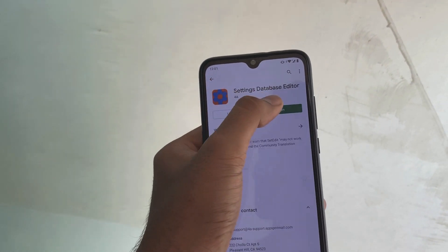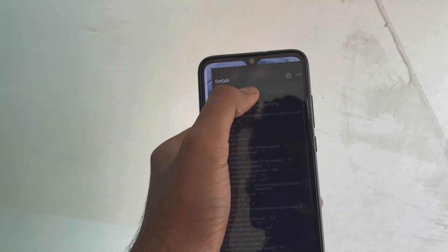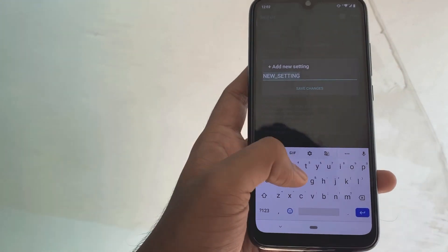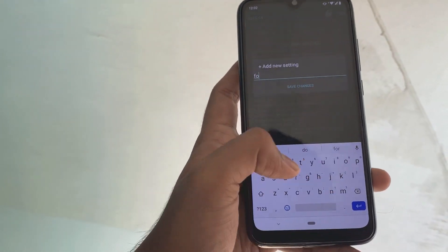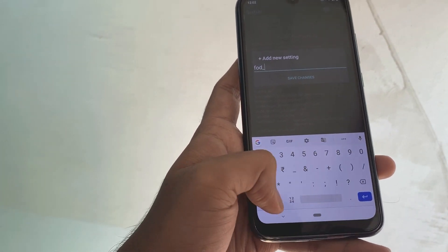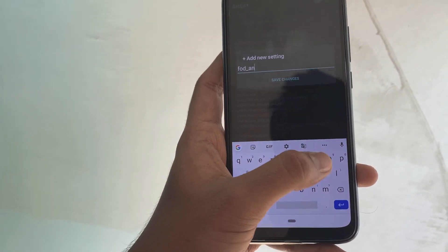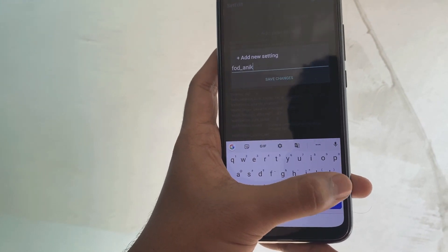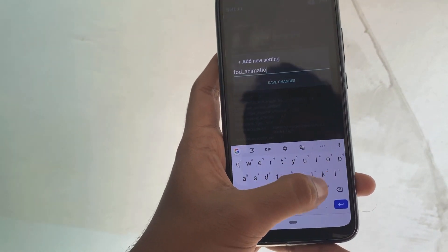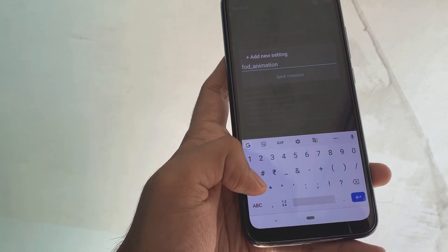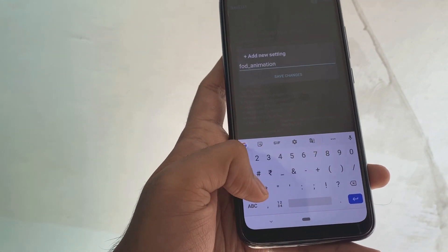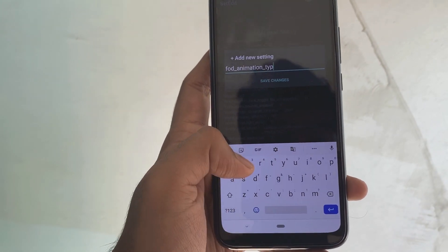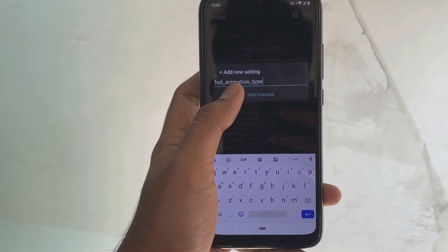Open it, go to admin settings. I'll have the name of the setting linked in the description, so make sure to copy it. It is fod_animation_type. Save it.